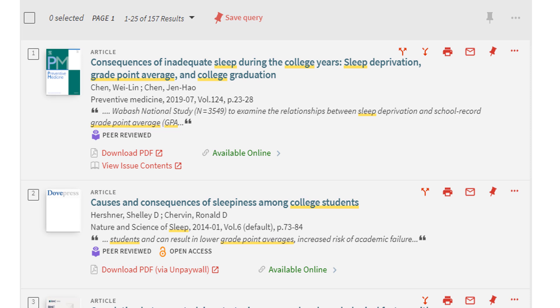If you are signed into your library account, you can save your search query, meaning the keywords and filters you used, and save individual sources that appear in the search results.